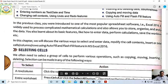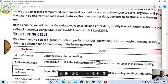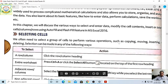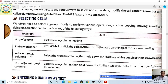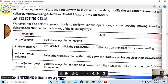First, let's look at how to select cells. With the help of selecting cells, we can copy, move, insert, and delete rows and columns. We can select an entire row or column, the entire worksheet, adjacent rows and columns, and non-adjacent rows and columns. I will now show you this through a practical demonstration.